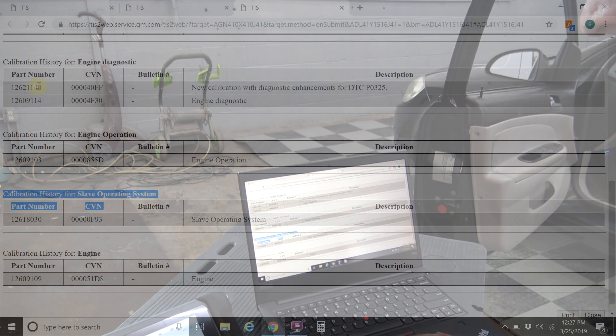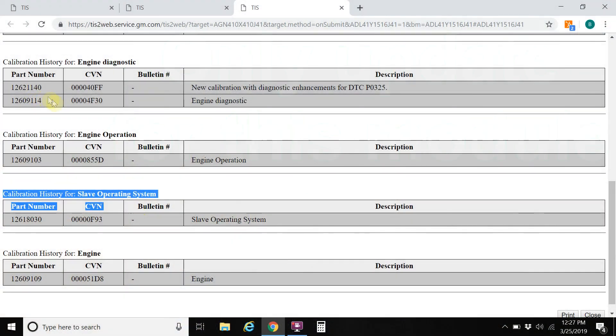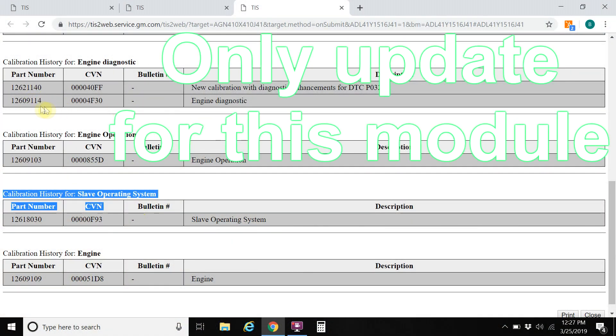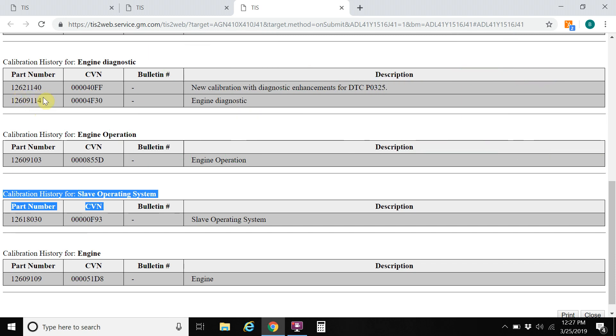This 1140, basically it was the only update for this vehicle. It went from a 12609114 to a 12621140.